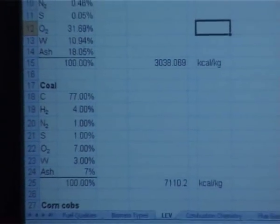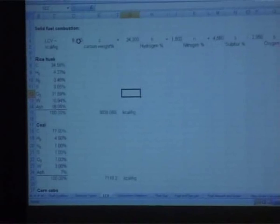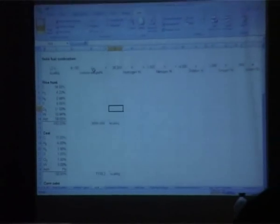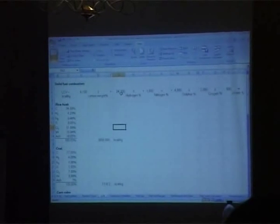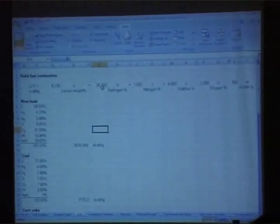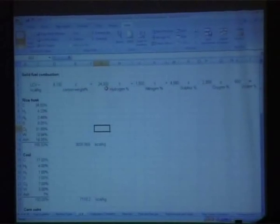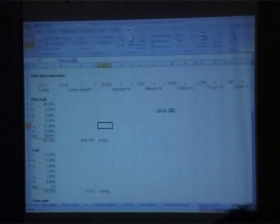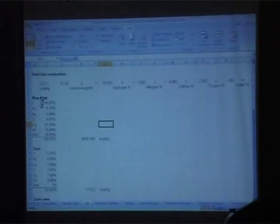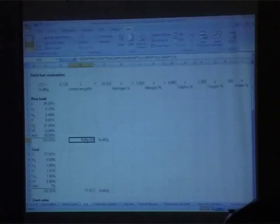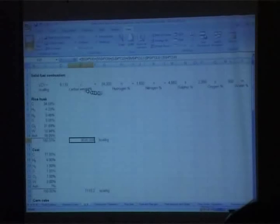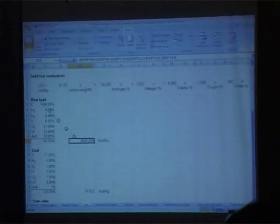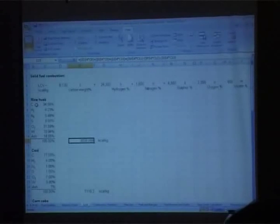Moving on to calculation of calorific value — the lower calorific value. It's 8,130 times the carbon weight percent plus 24,300. You'll have a copy of this spreadsheet later today as promised. With this, you can calculate the heating value of the fuel if you know the composition. The formula is taken and applied here for rice husk.